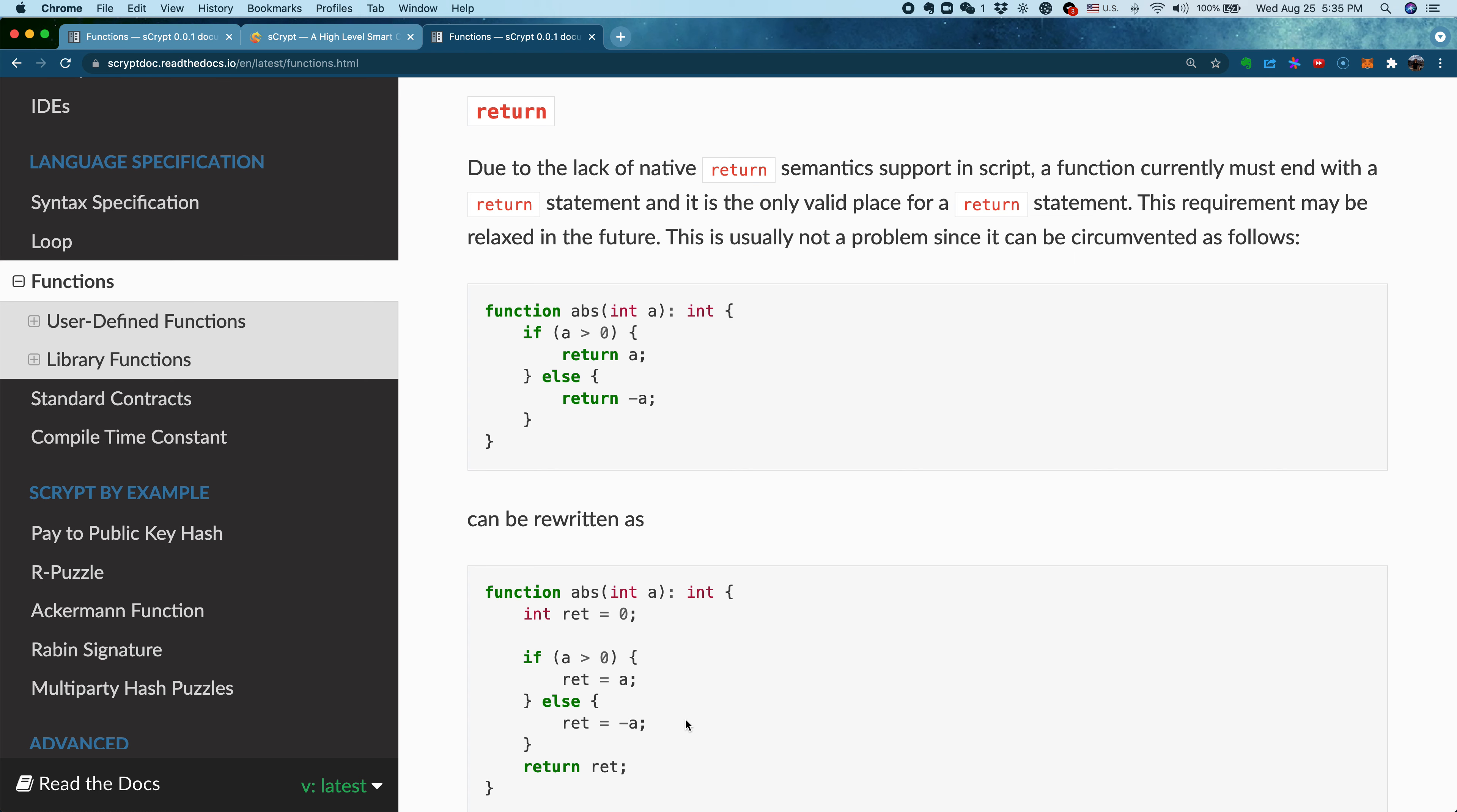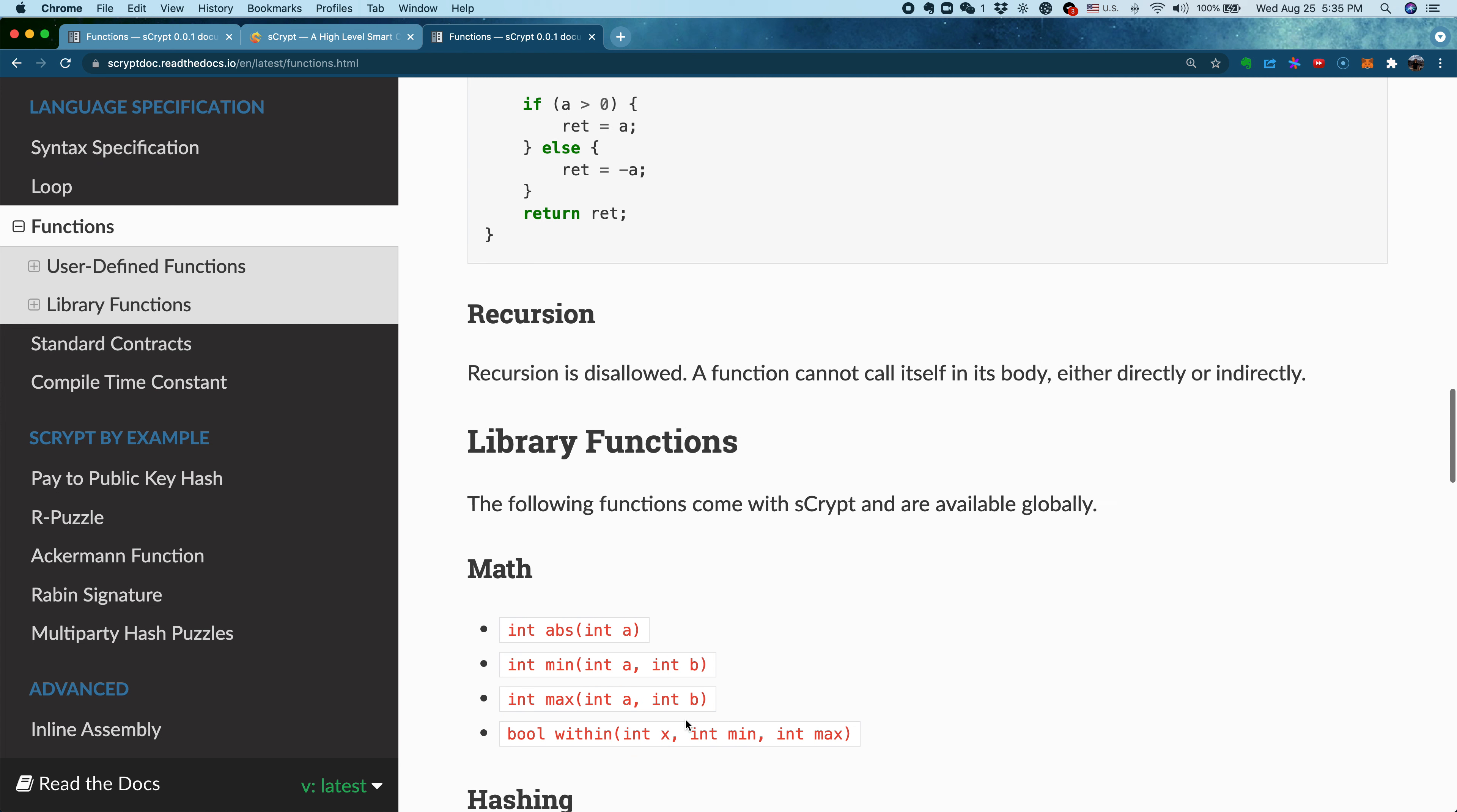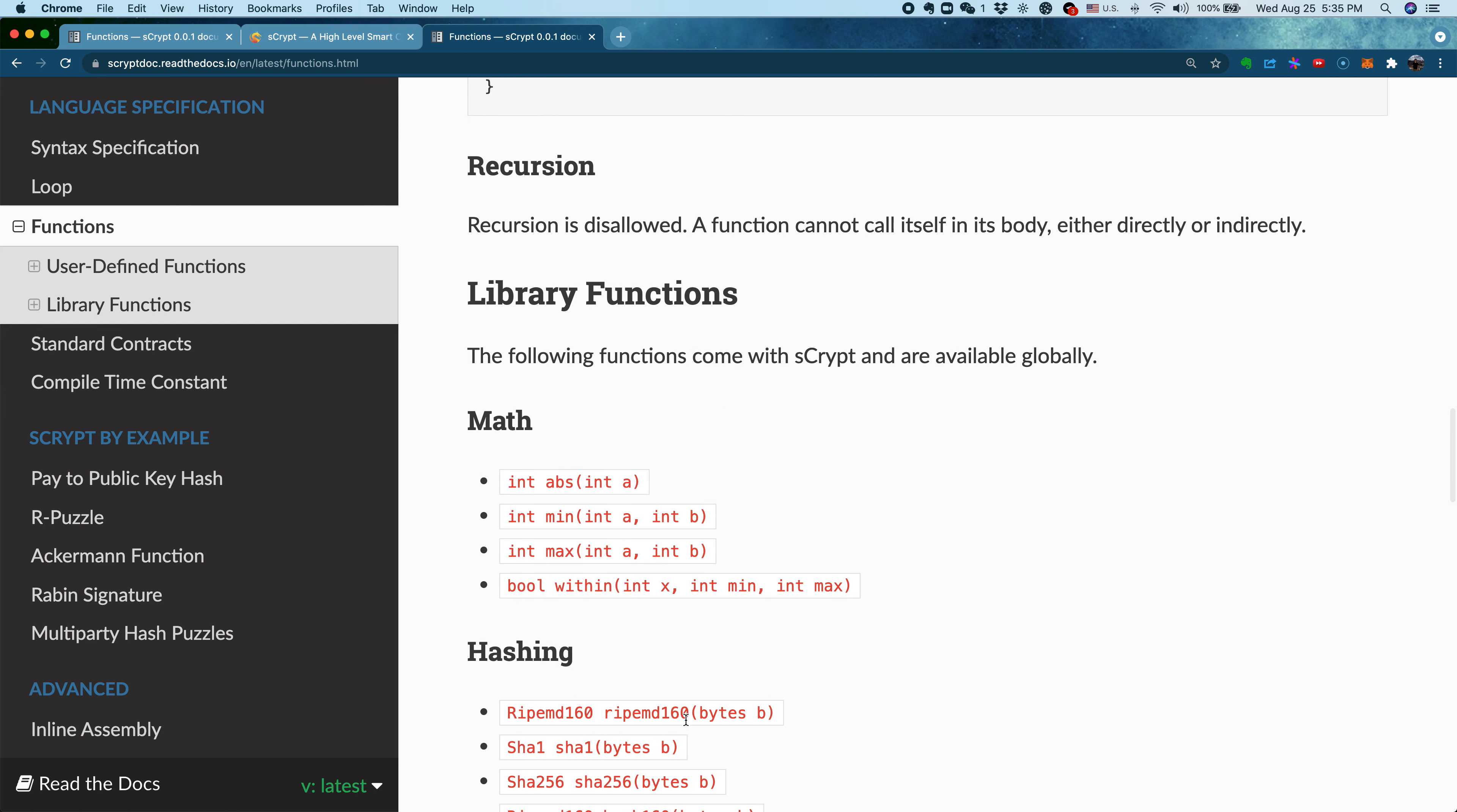Also, it's worth noting, we don't have recursion in sCrypt. The reason is, as we mentioned before, sCrypt smart contracts have to run and be verified by miners. To prevent DDoS attacks, there's no infinite loop. Infinite recursion is a special case of infinite loop. So for safety reasons, we don't allow recursion.